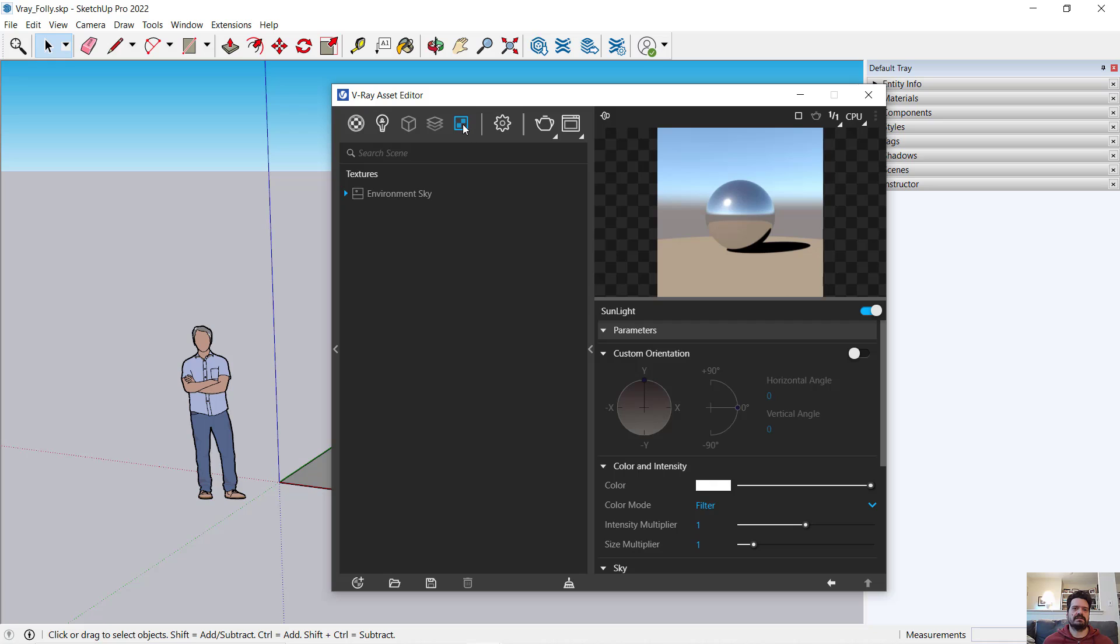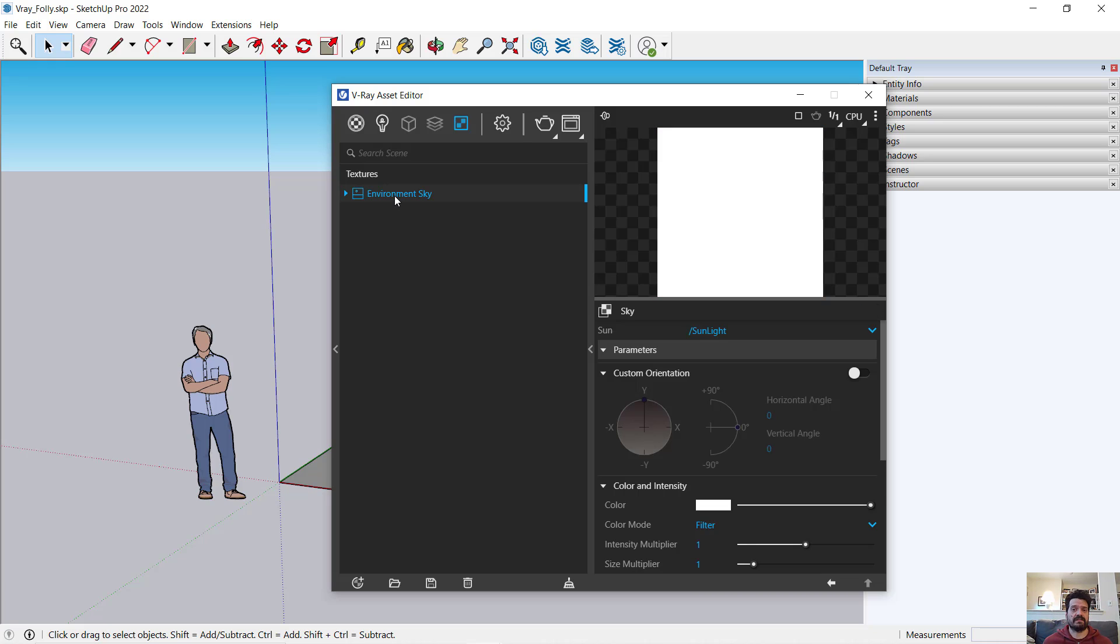To the right of that, I have textures for V-Ray specific textures that are placed into materials or in this case, placed into my environment. All I have at this point is an environment sky, sky texture located into my environment.